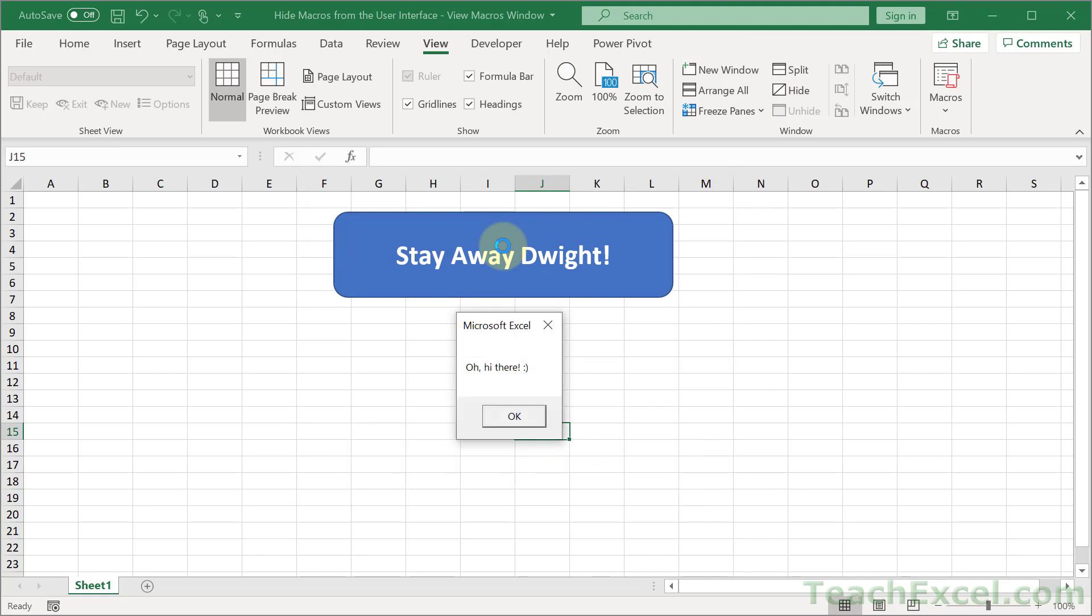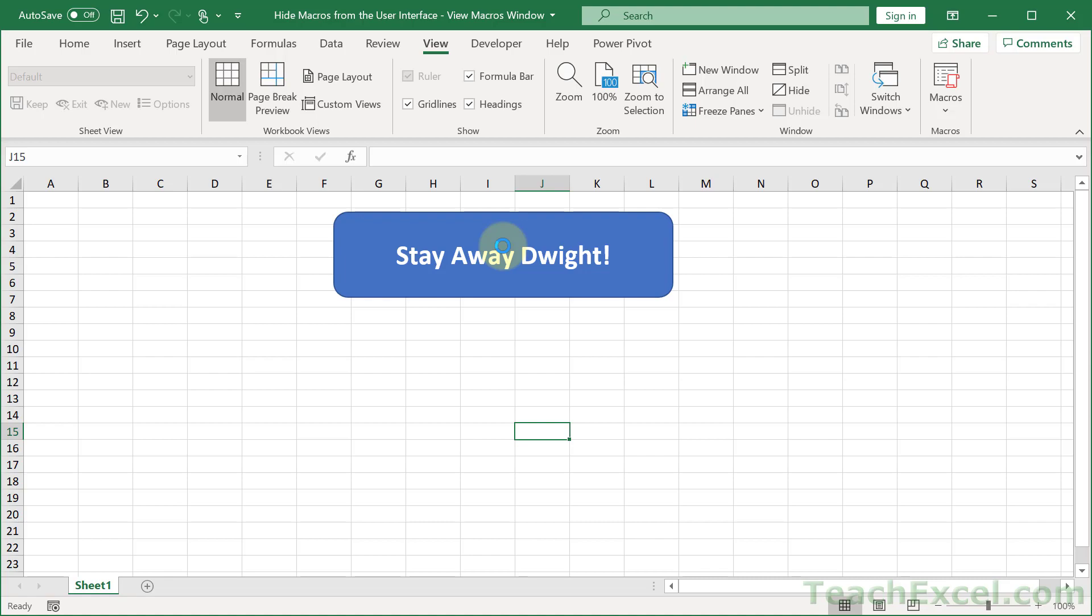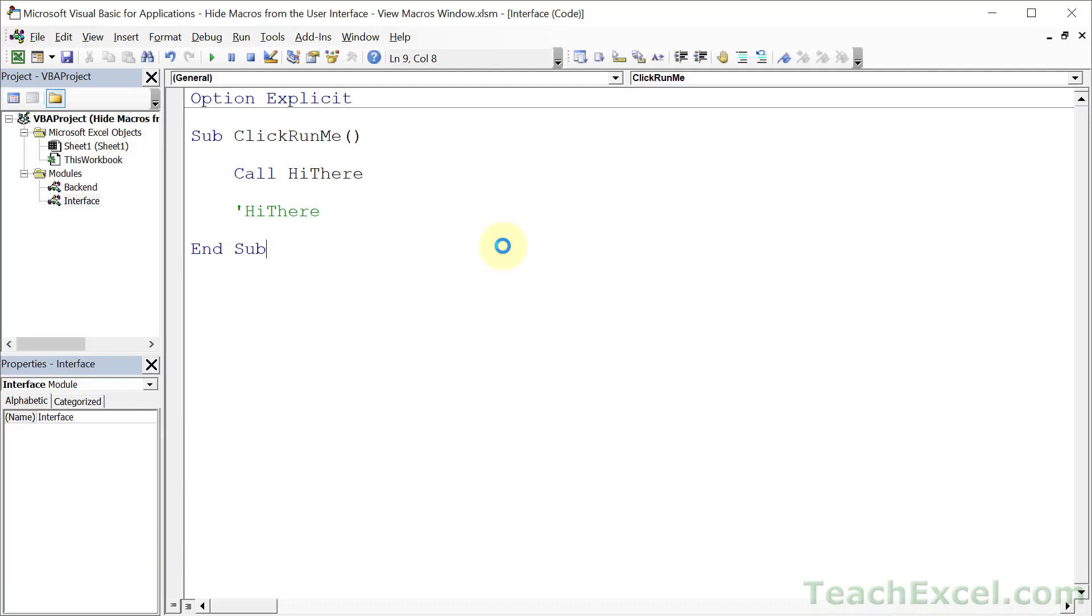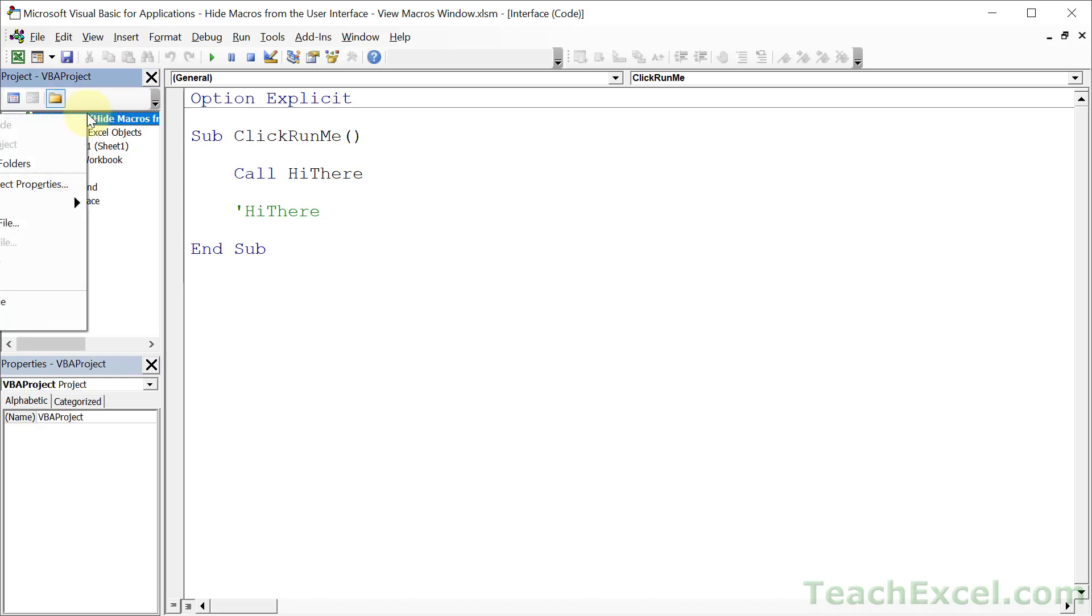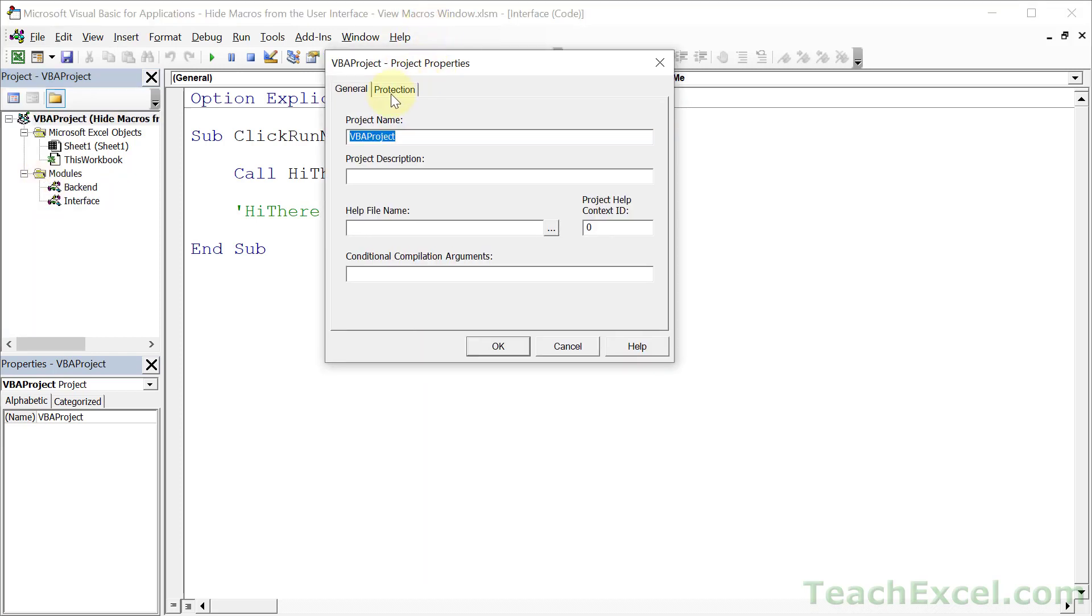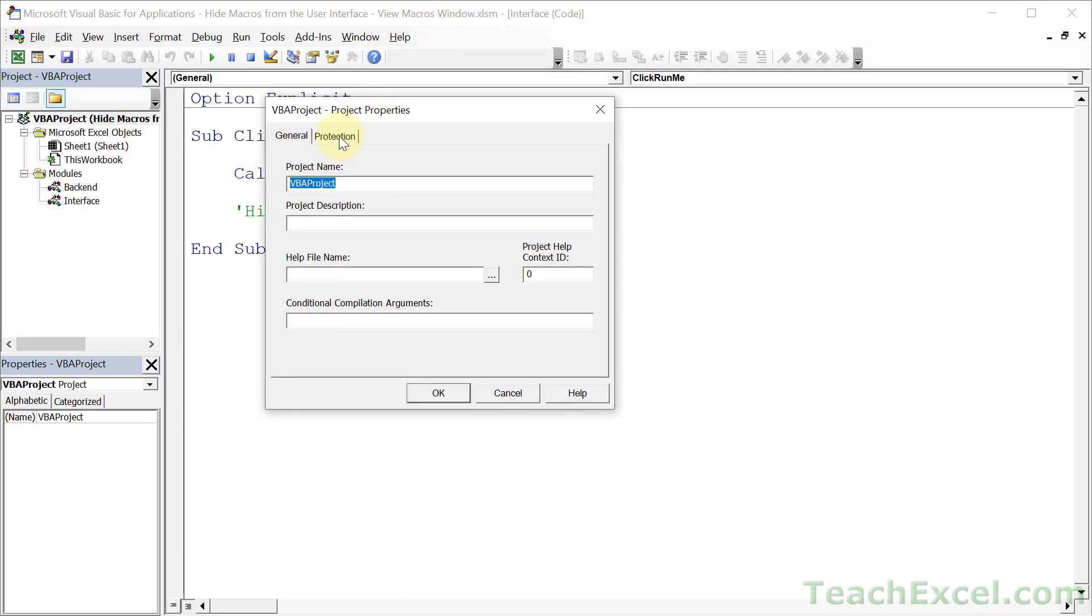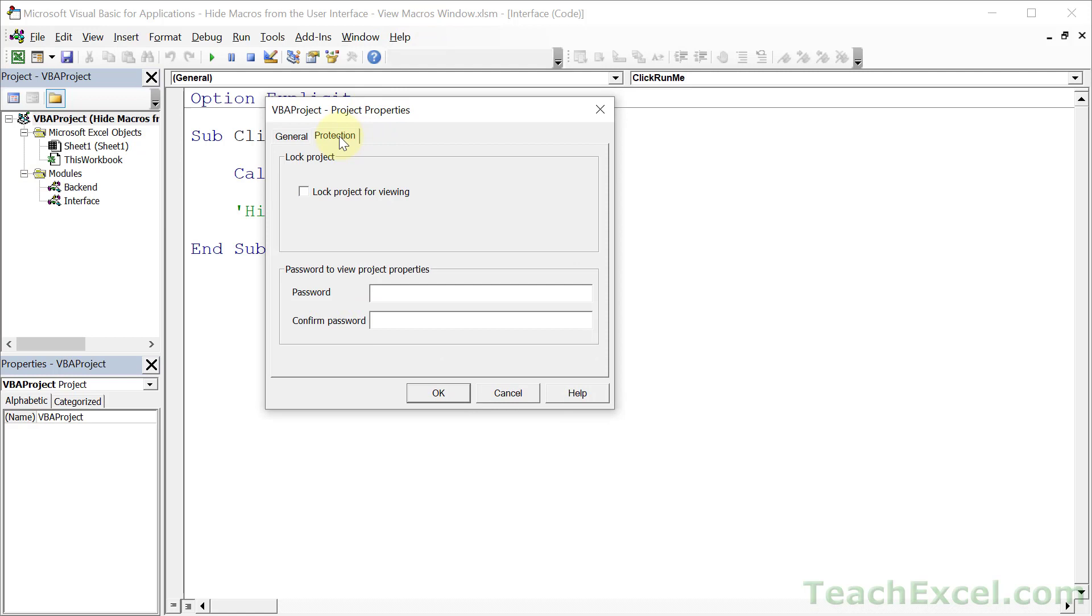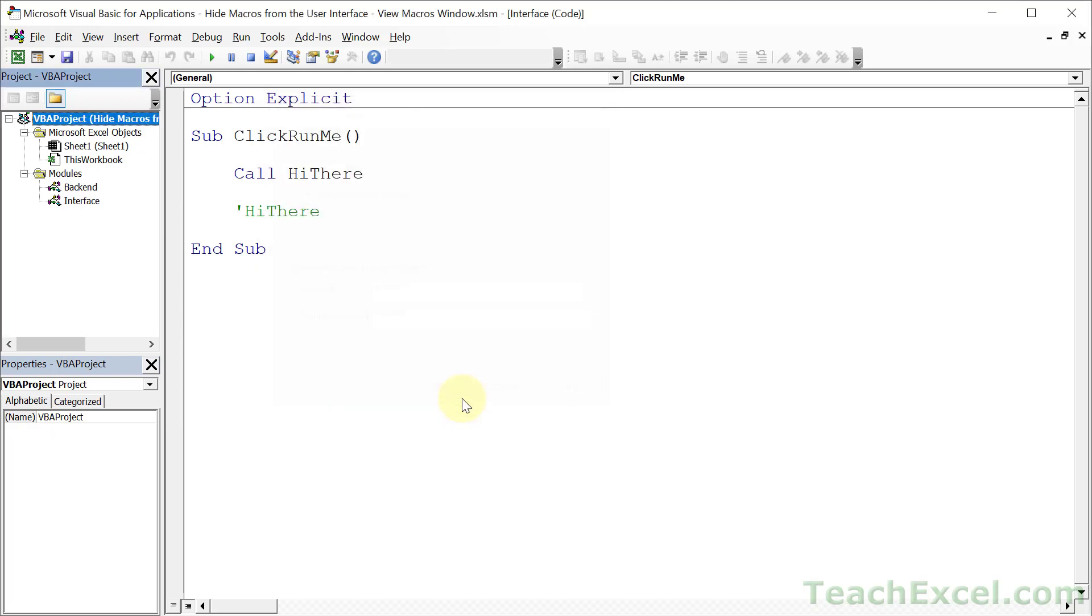And there we go. That is all there is to it. But if you really want to keep your macros protected, go to your project over here and right-click your project and go to VBA project properties. Go to protection, lock project for viewing, check that, and input a password. One, two, three, four, five, six – never use that as your password please. OK.